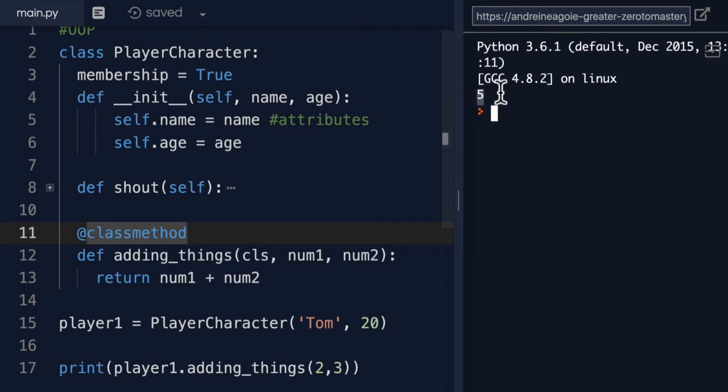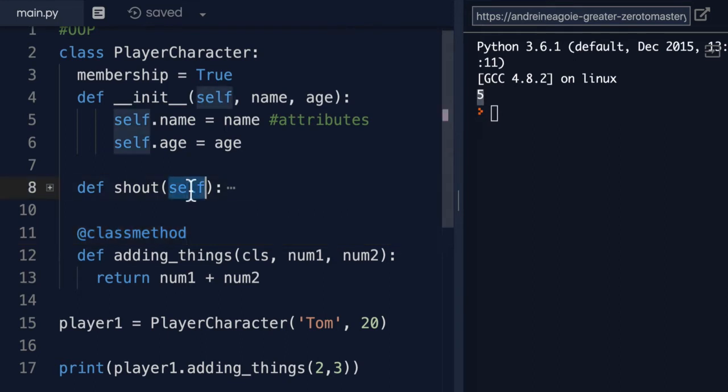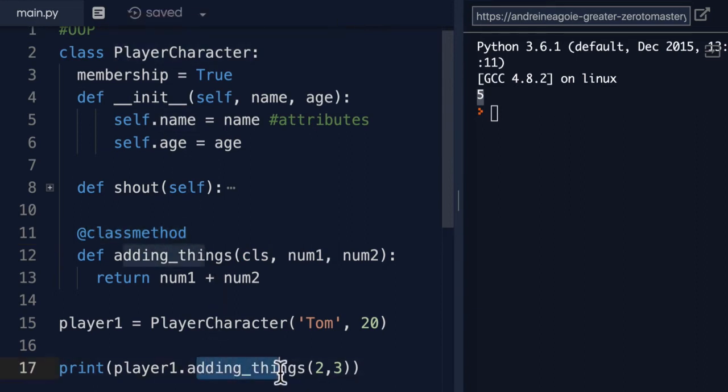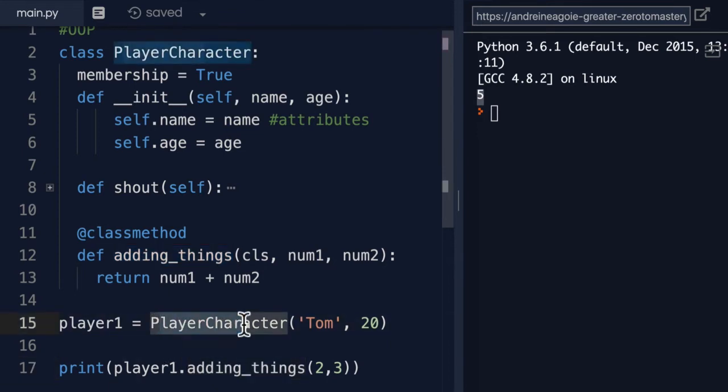Okay, but looking at this, it looks like it's pretty much the same as the above, except instead of using self, we use cls. But how is this a class method? Well, it's because we can actually use this without even instantiating a class.